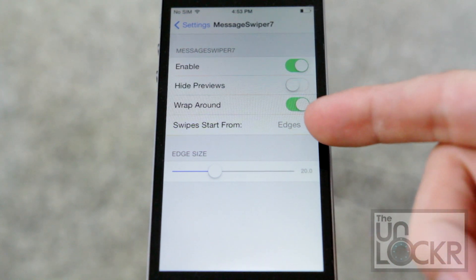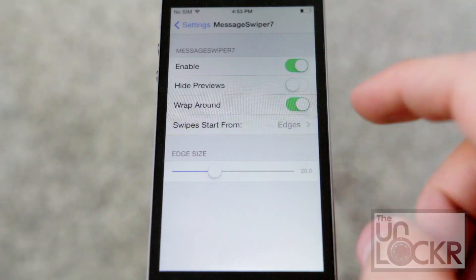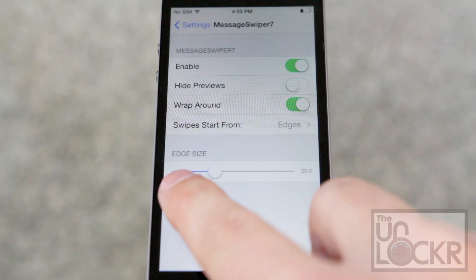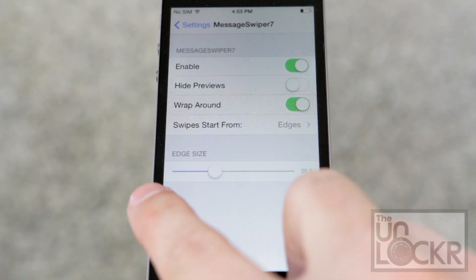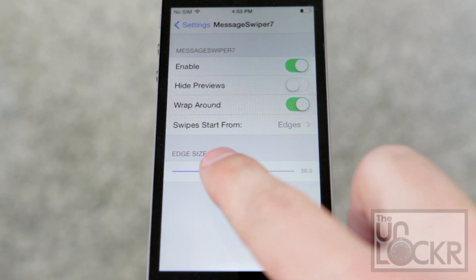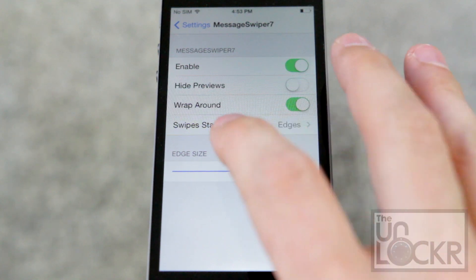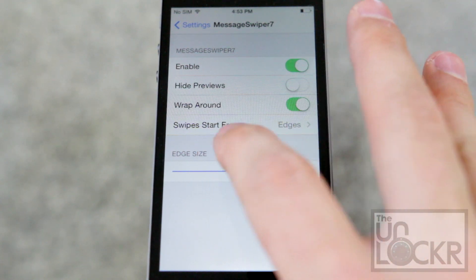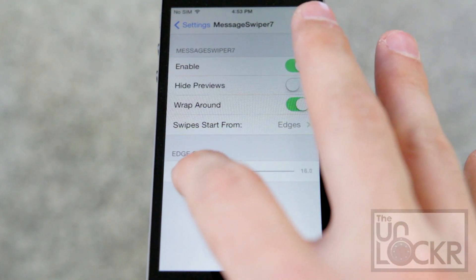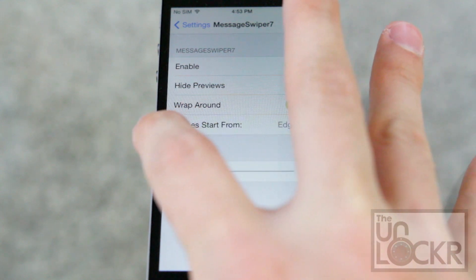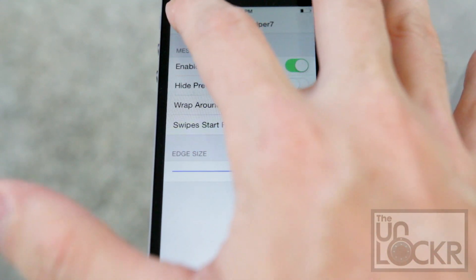Swipes from — you can change that from edges to center. You can also adjust how far in the edge is, so if you do this all the way, the swiping will work from the center. If you do it further to the edge, you'll have to do it pretty close to the edge. So I'm just going to do it all the way.